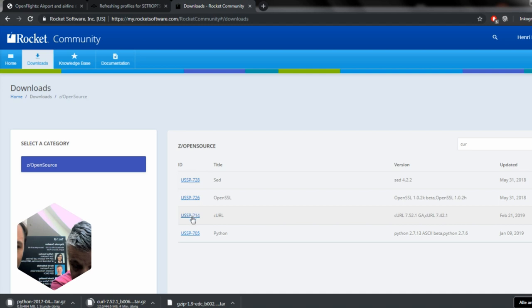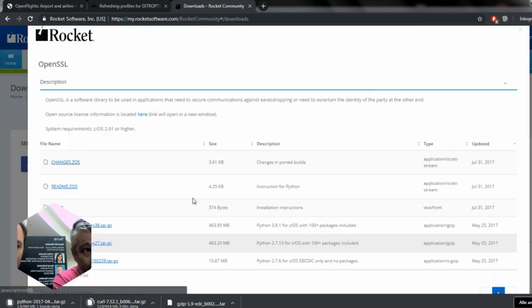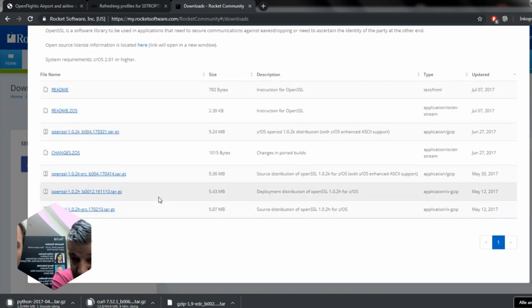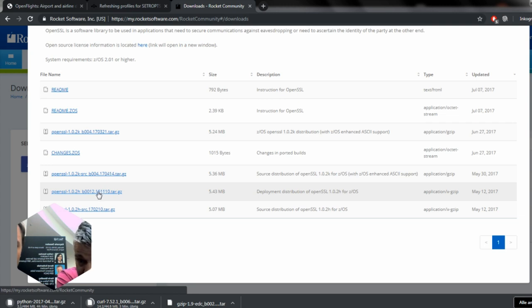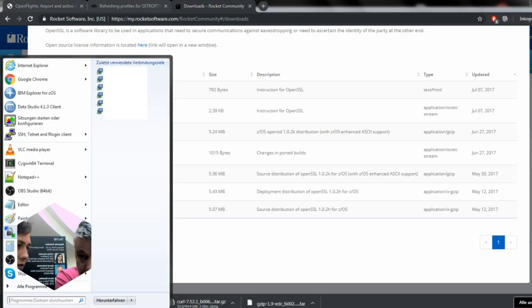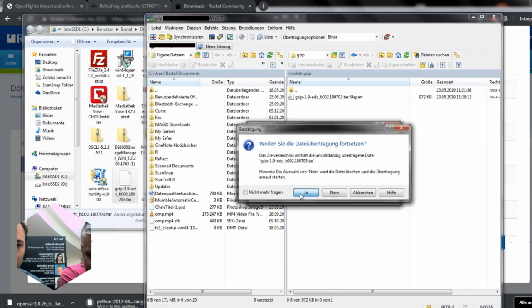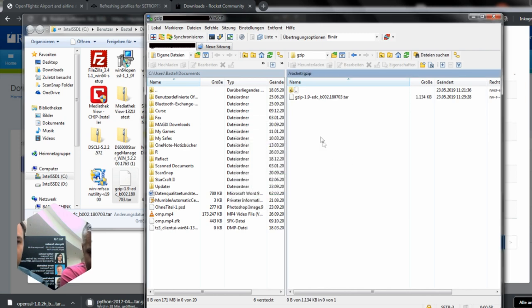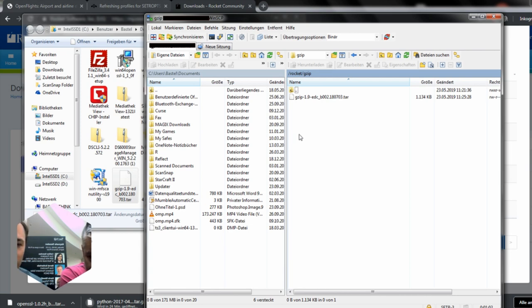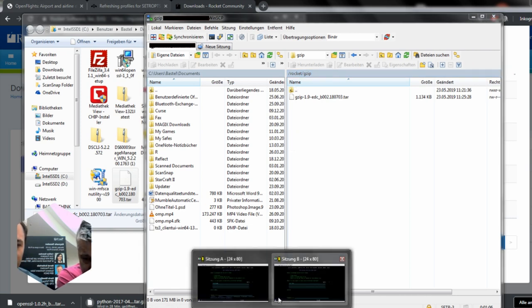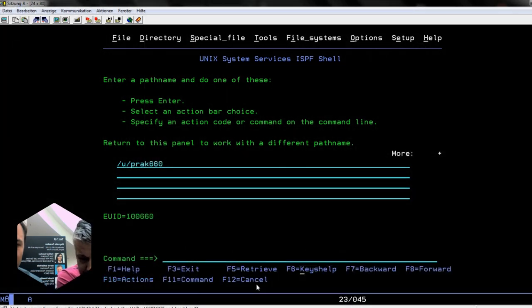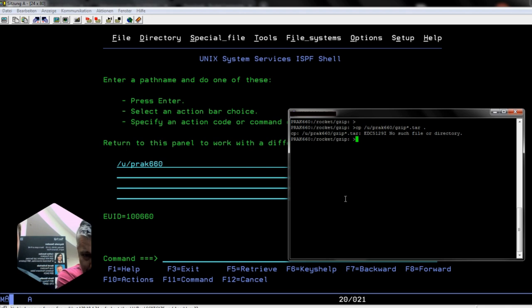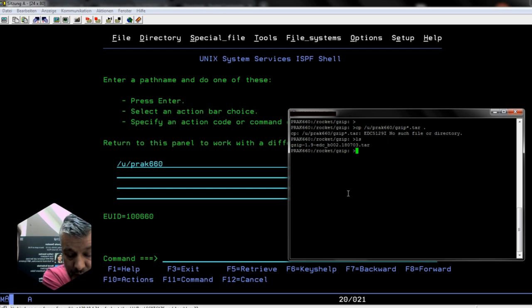So we have curl, we have gzip. Now we need to bring that tar file for gzip that we downloaded to the mainframe. You probably have a nice tool for that where we can do WinSCP. That's better. That was quite fast. Now we see if that has worked for us. Go to our USS session, so our SSH session over there.